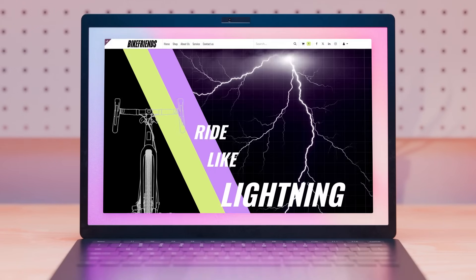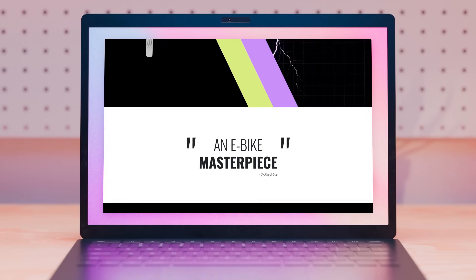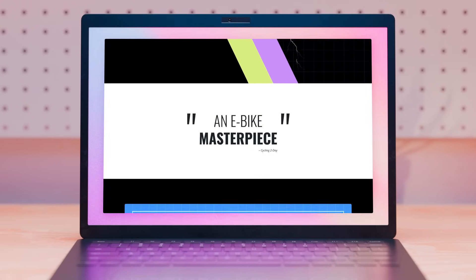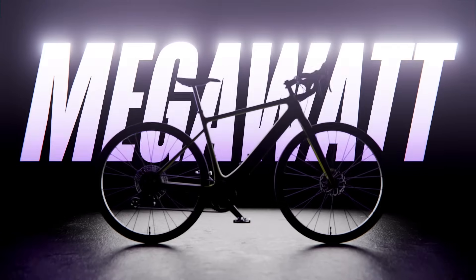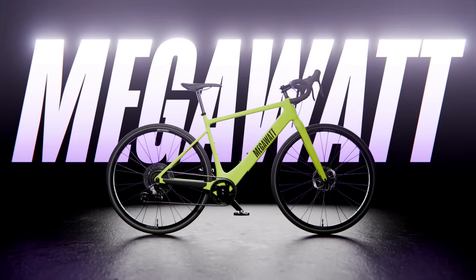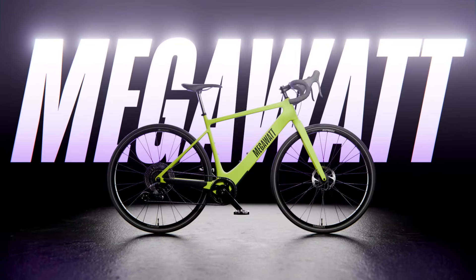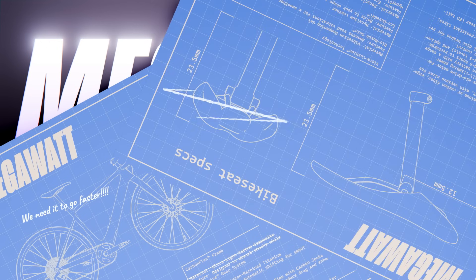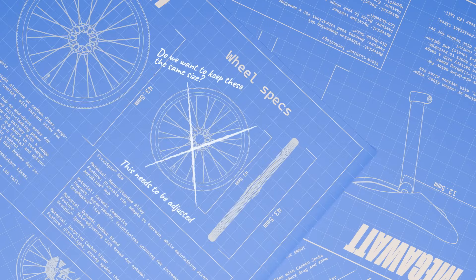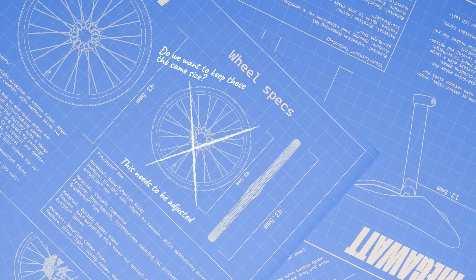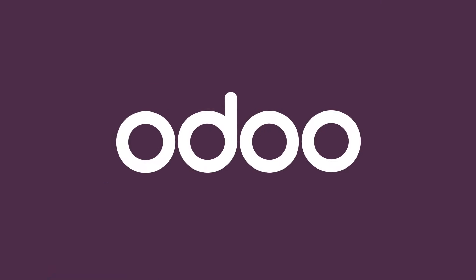Recently, Bike Friends has decided to add some spark to our product line by releasing our first-ever electric bike, the Megawatt. Designing and manufacturing a brand new bike like this is no small task, but we know that Odoo provides all the functionality we need to put rubber to the road.